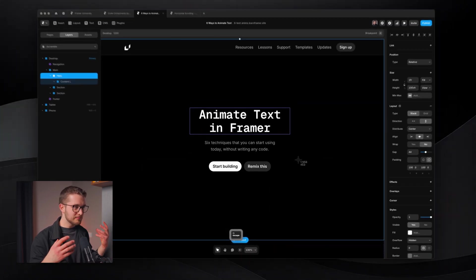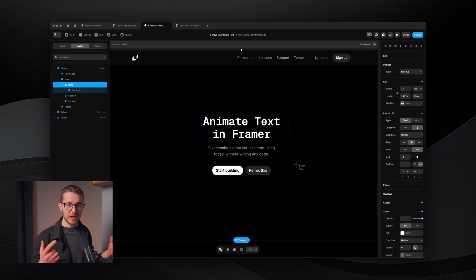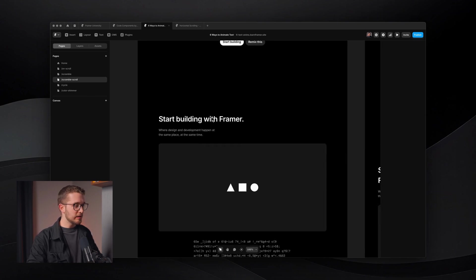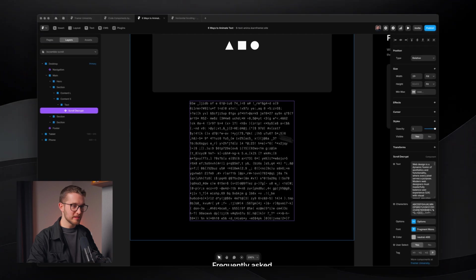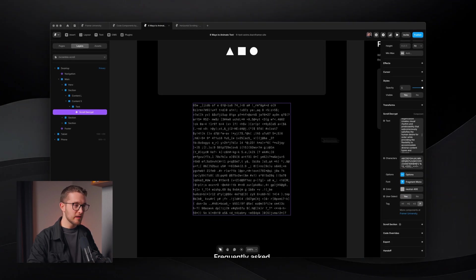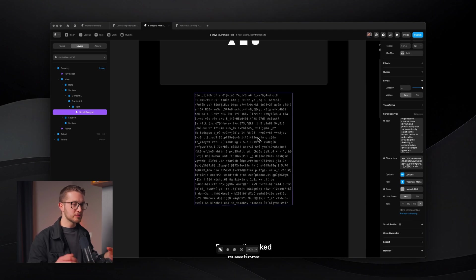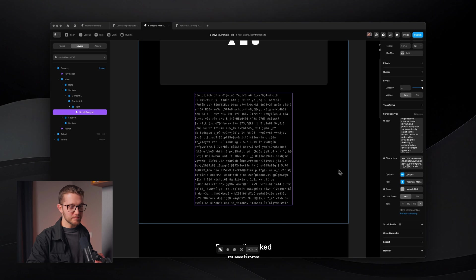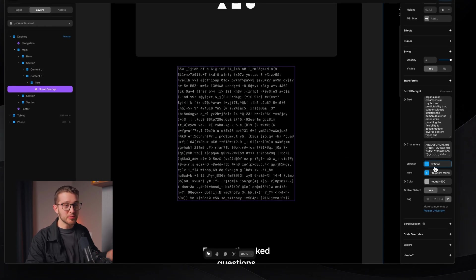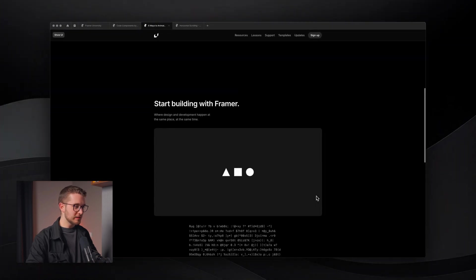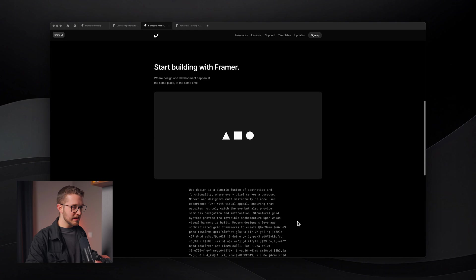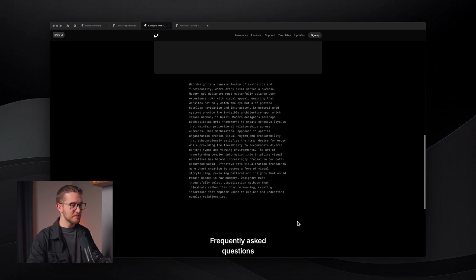If you want a scramble effect controlled by scroll, the next component does just that. I've moved to the fourth page — Scramble Scroll — and here we have a Scroll Decrypt component. On the right panel, I've set a long paragraph which starts off as encrypted text that we decrypt as we scroll. As I start scrolling down, this paragraph starts appearing — first we see scrambled encrypted text, and then as I scroll down it starts decrypting. It looks very interesting.